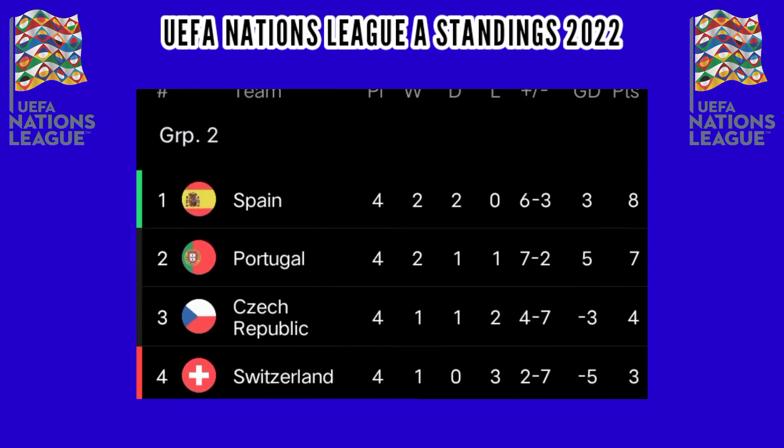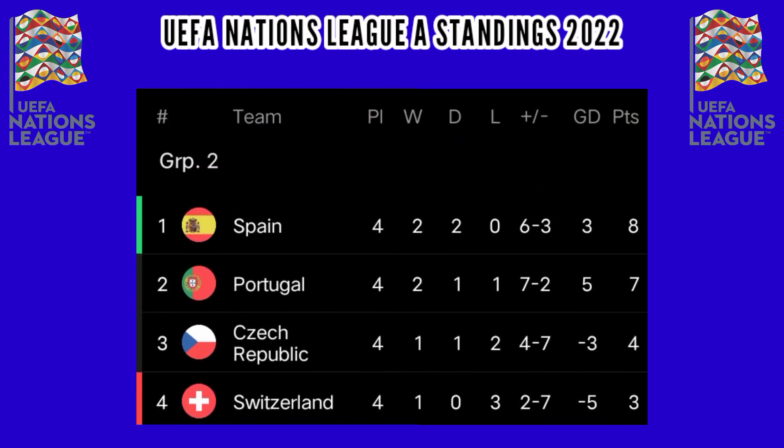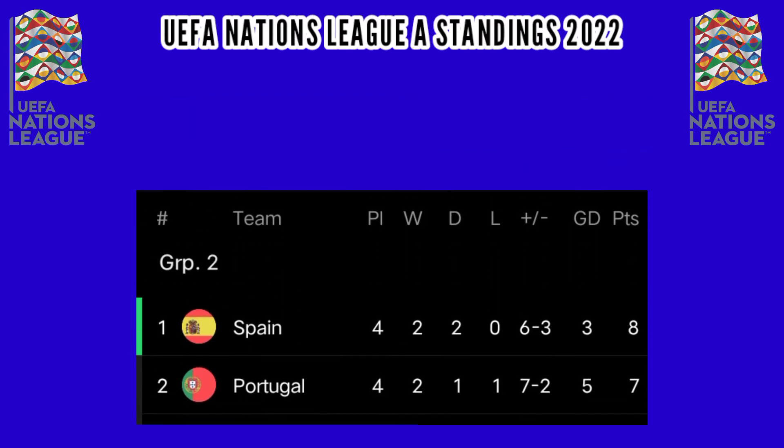Group 2: Spain leads with 8 points, Portugal 7 points, the Czech Republic 4 points, and Switzerland 3 points.